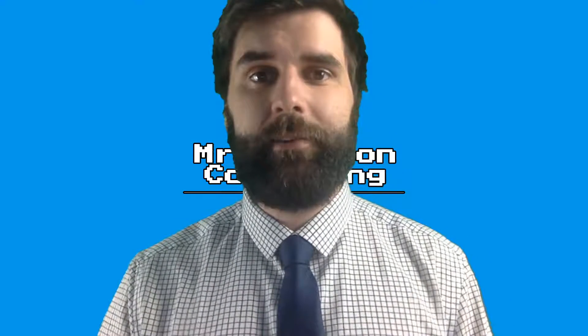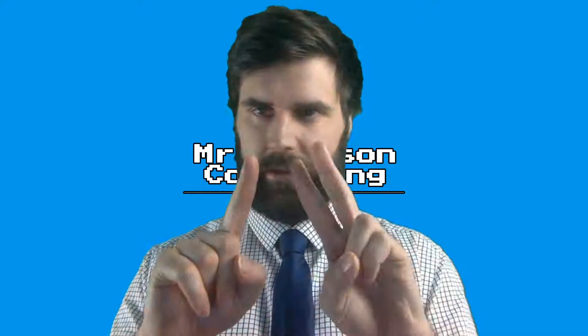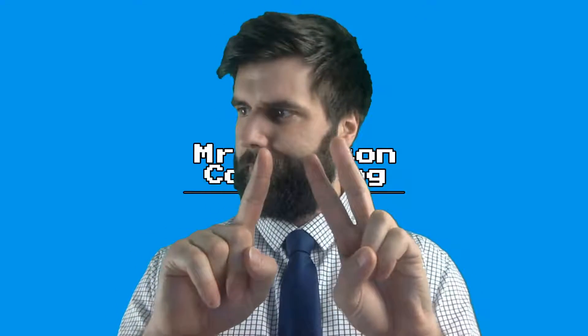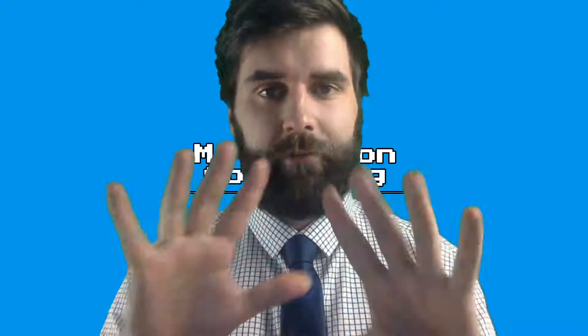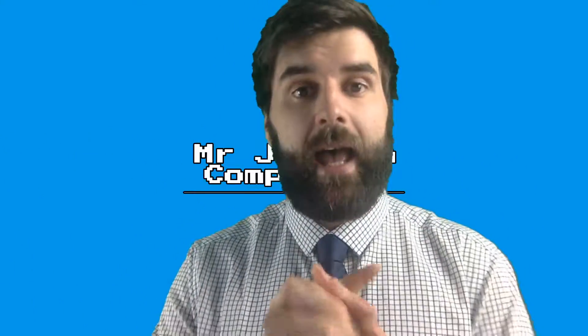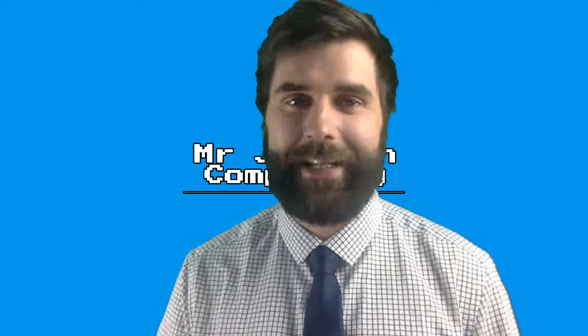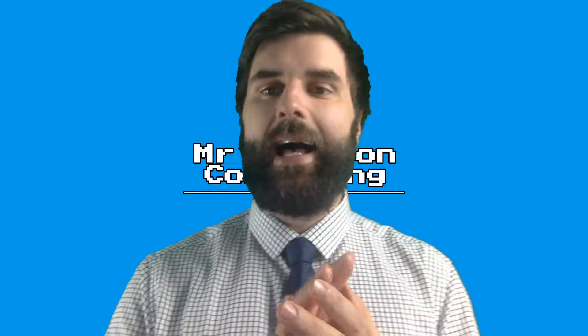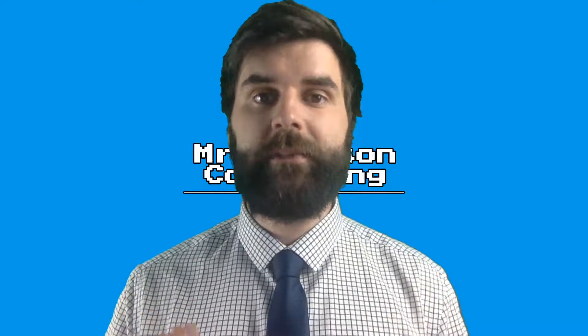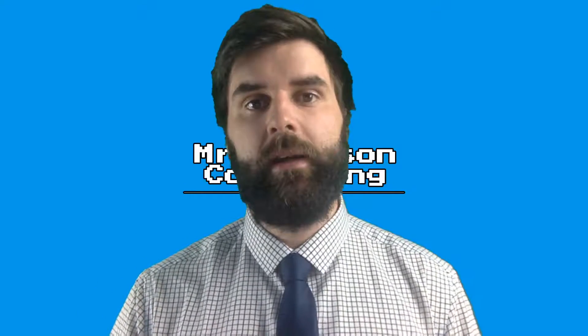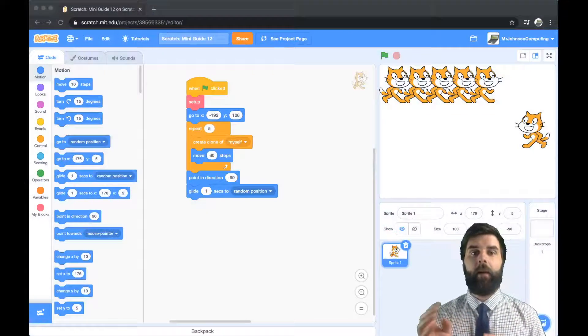Hello and welcome to my Scratch mini guide series. This is episode 12. Does that look right? I've run out of fingers so I'm just having to try and work this out. Episode 12. This is mini guide episode 12 and what I want to talk to you today about is how we can control multiple copies of the same sprite with just a little bit of code.